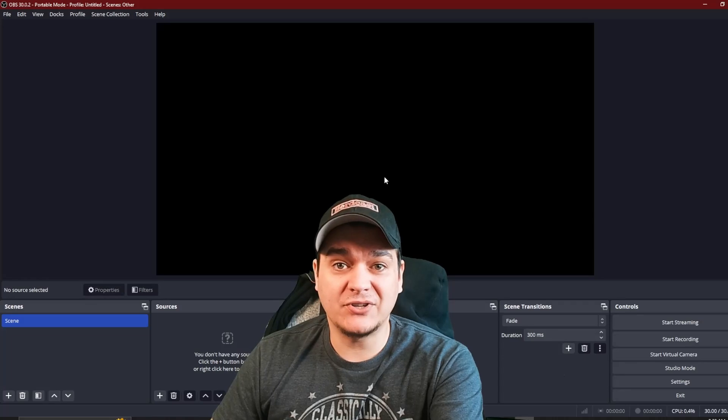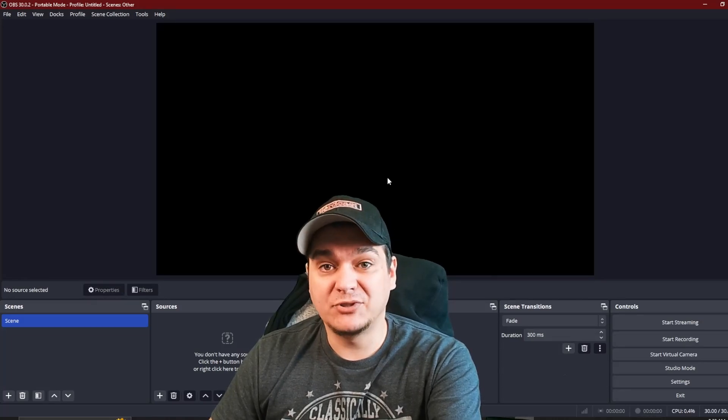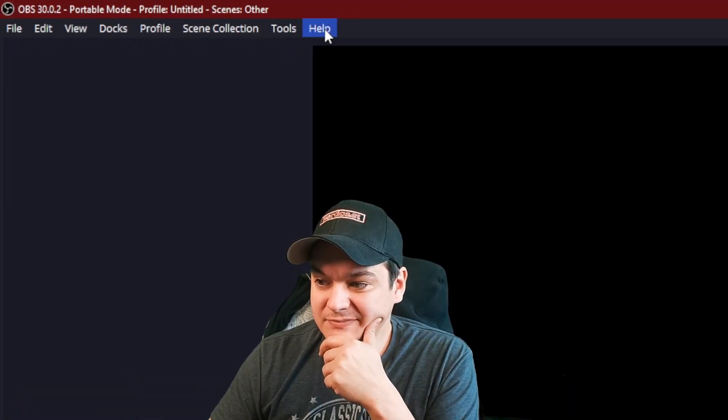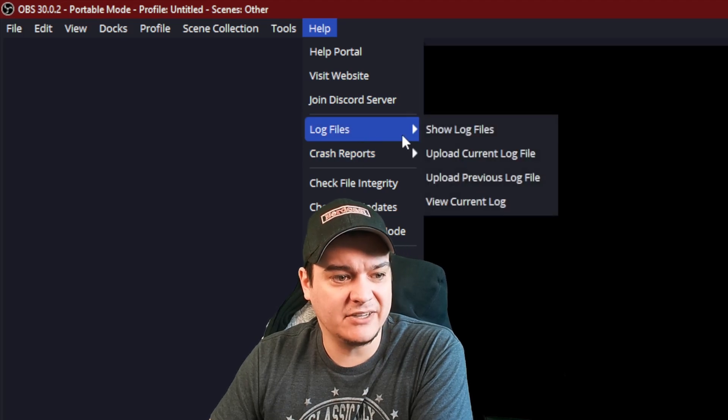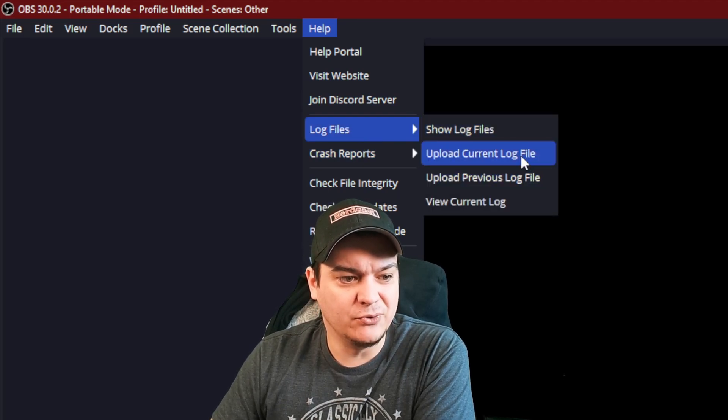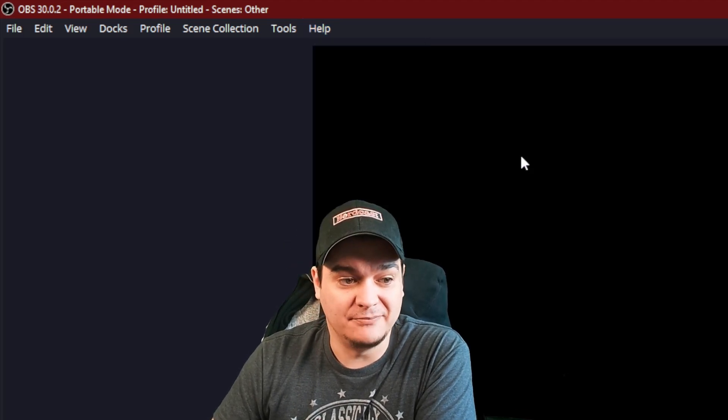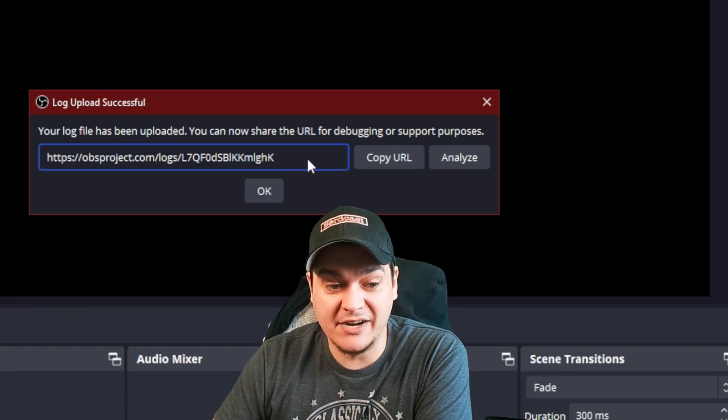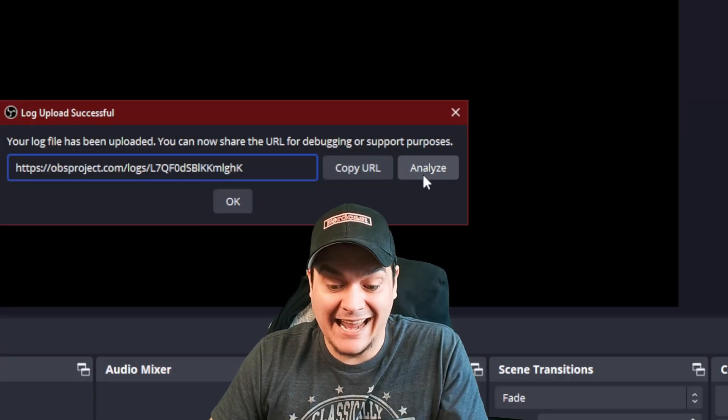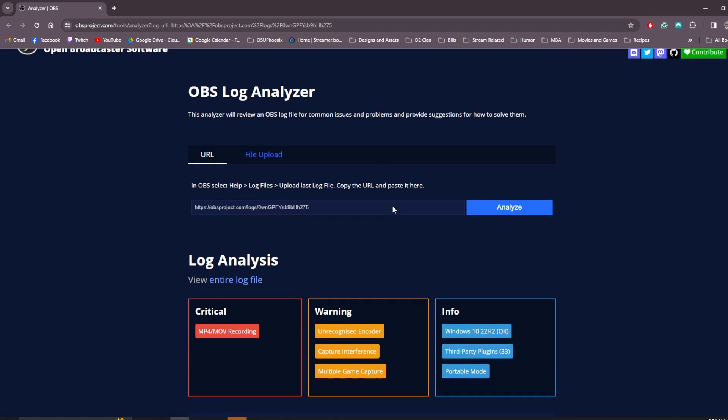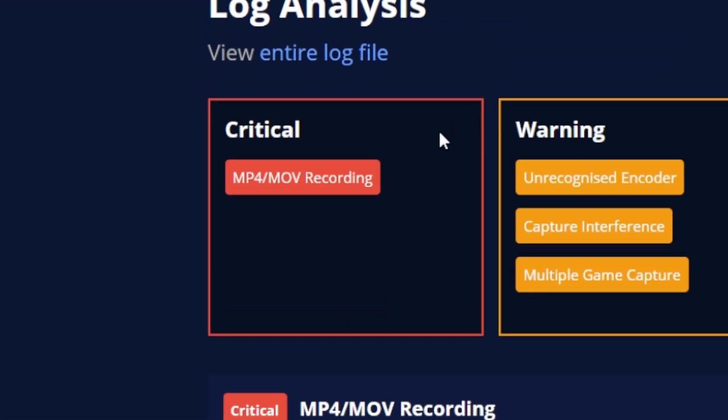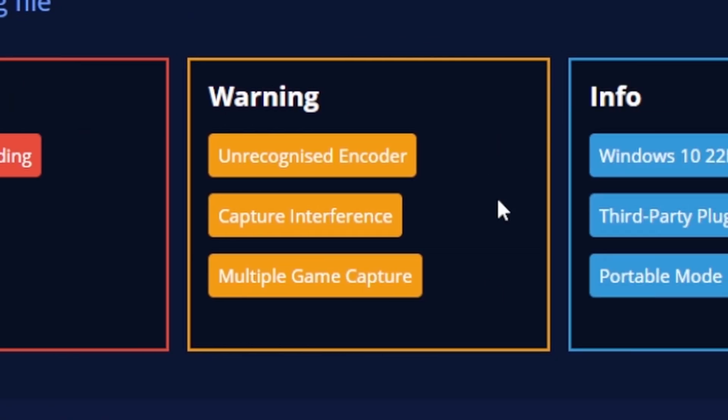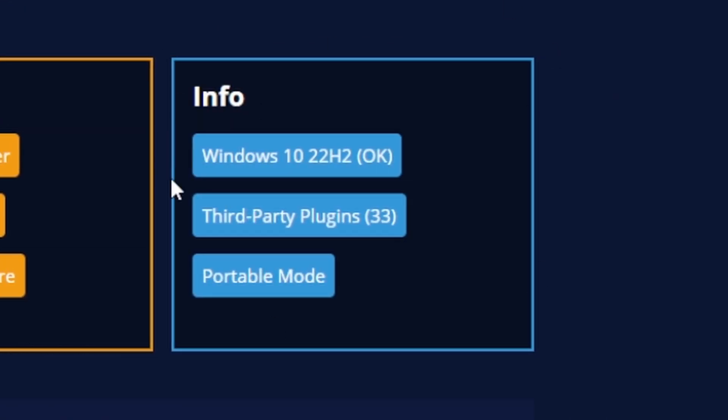So first off, you're going to want to go up to where it says help. And if you come down to where it says log files, if you actually do upload current log file, it'll come up with this right here. And all you have to do is click Analyze.